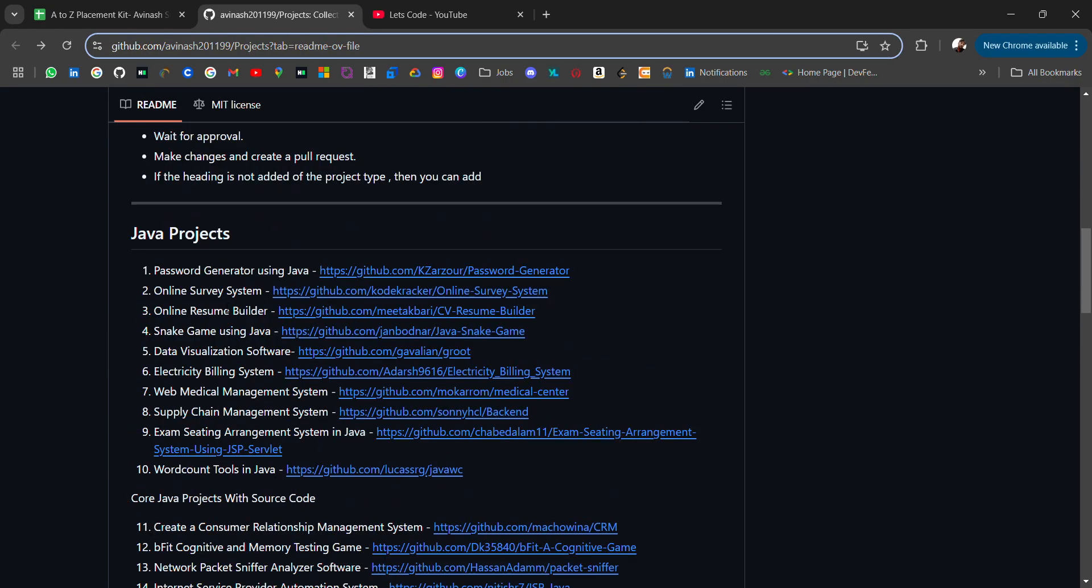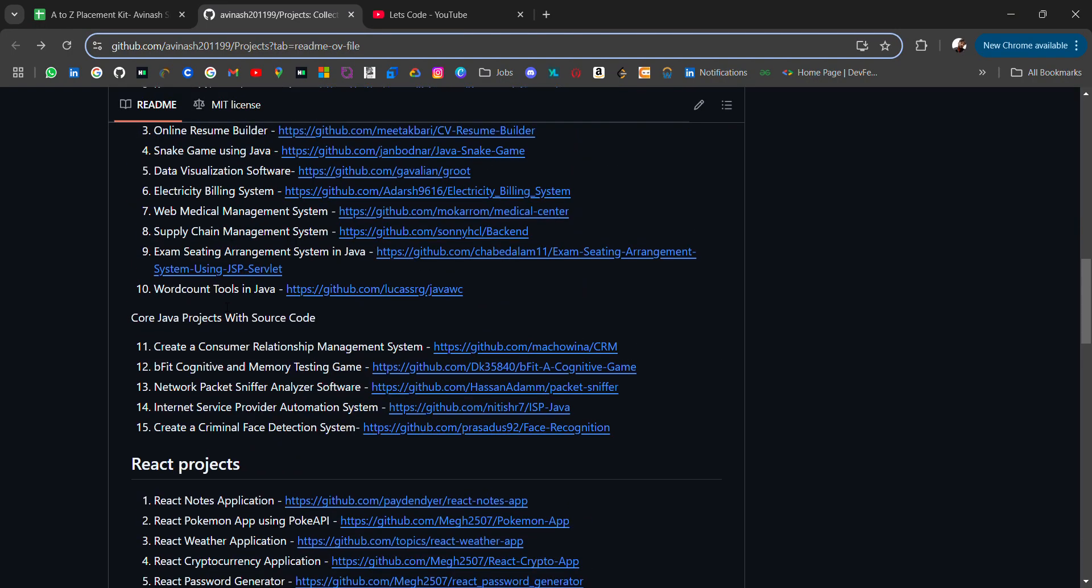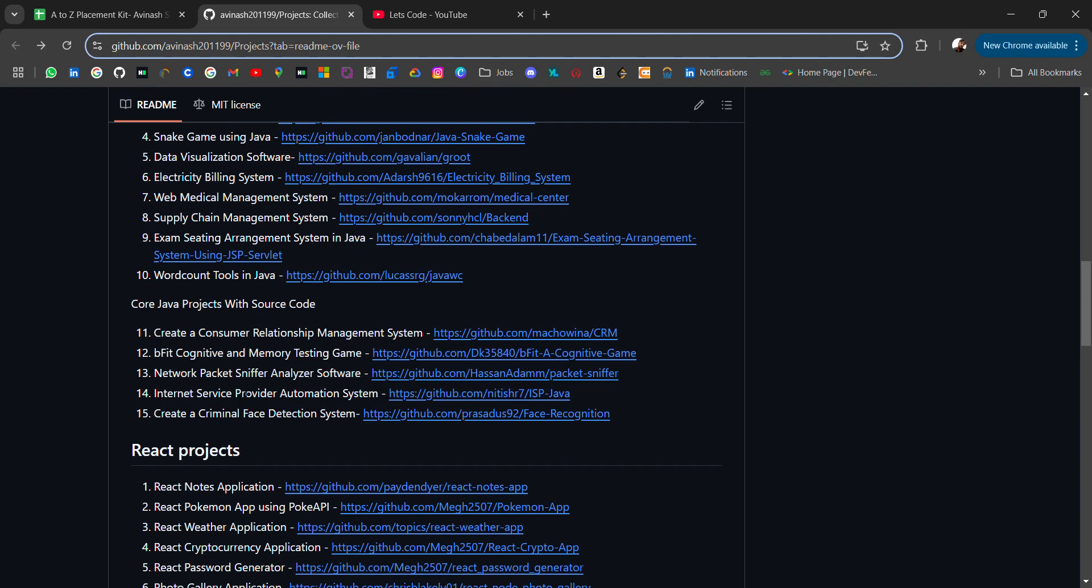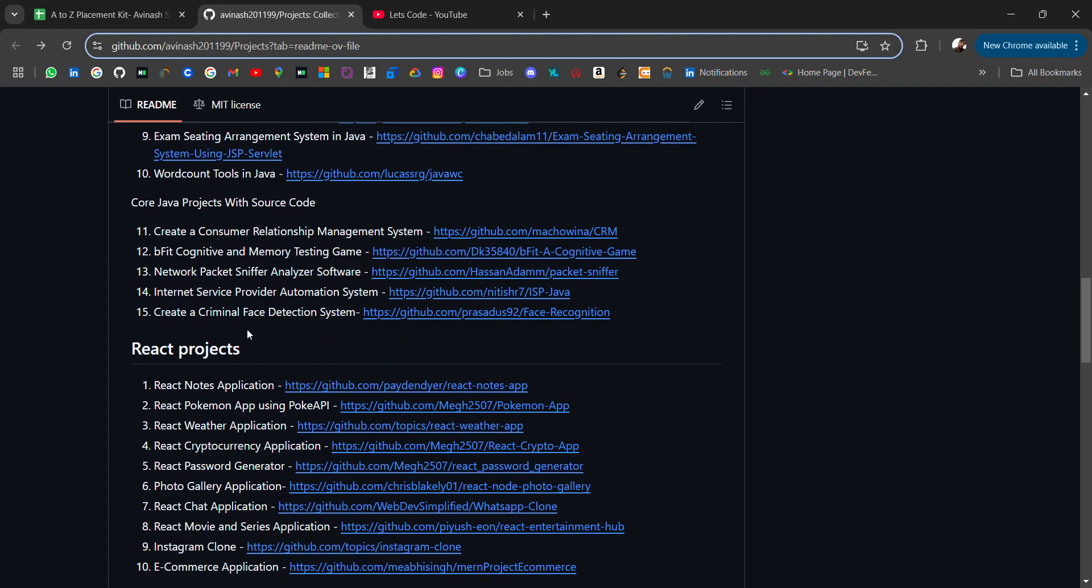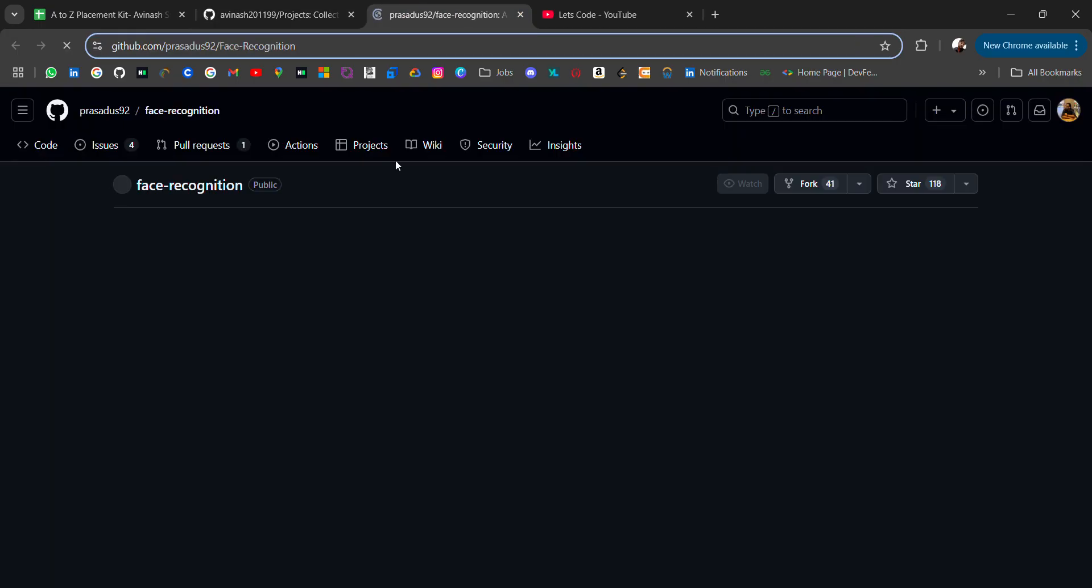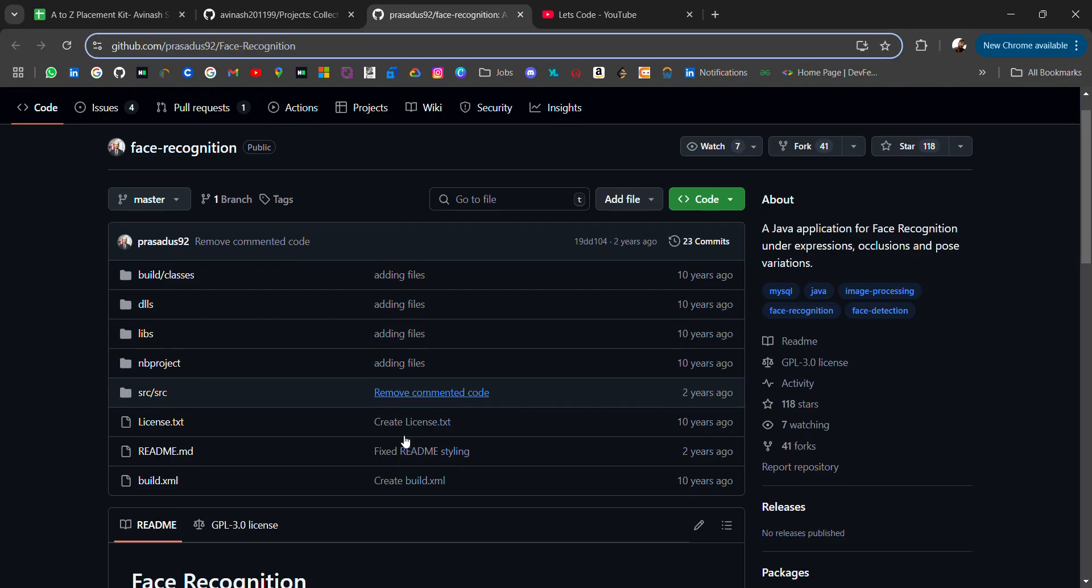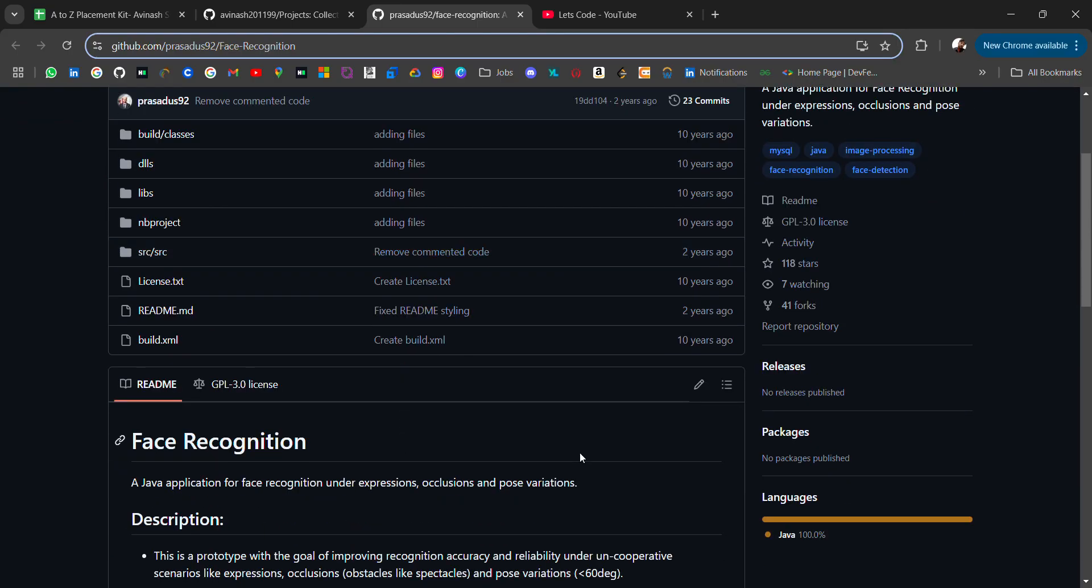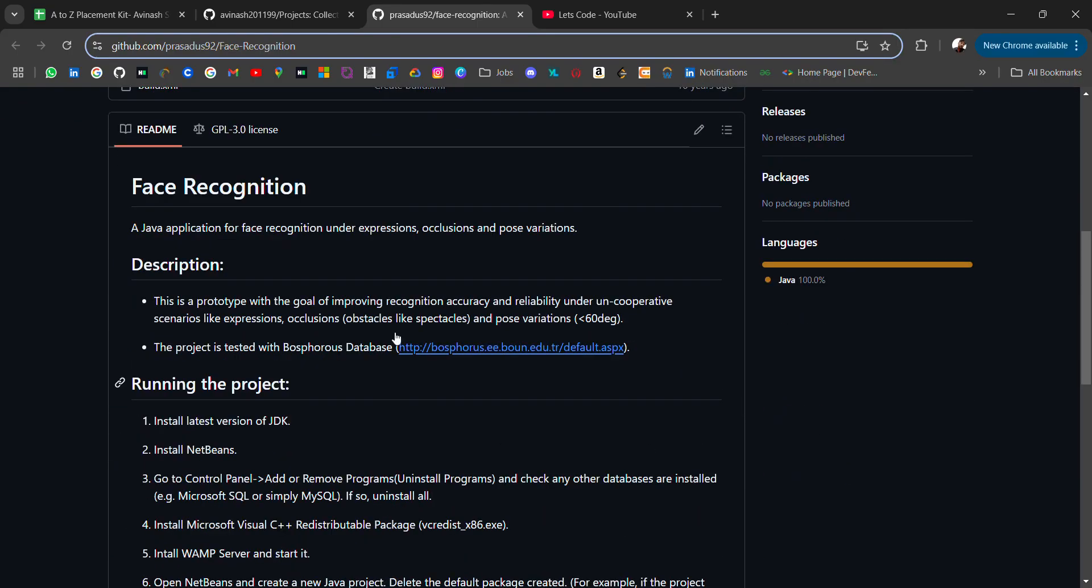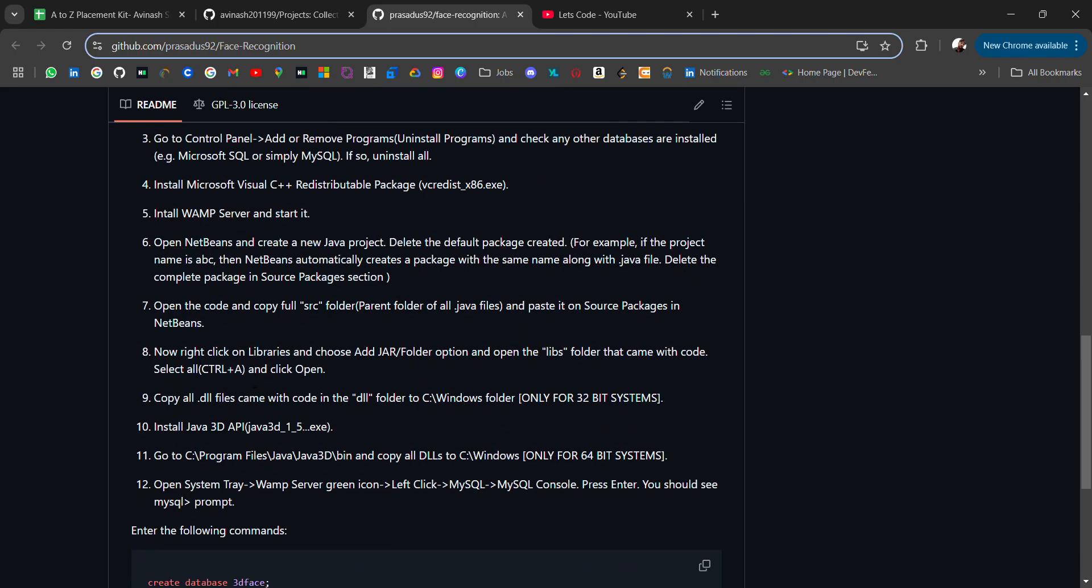Then we also have core Java projects with source code like create a consumer relationship management system, network packet sniffer, and these all. When you open, you will go to the GitHub link where you will get languages, Java description about the project, and how to run it and use it.